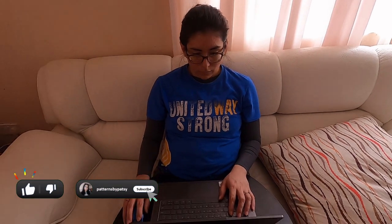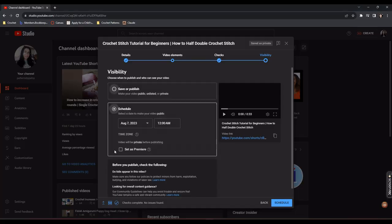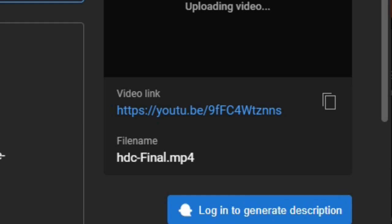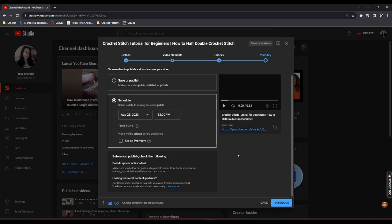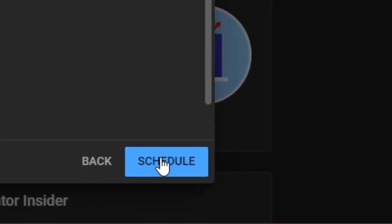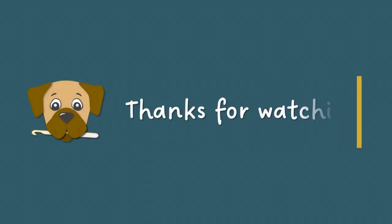The last step is scheduling the video in YouTube Studio. This is where all my hard work comes together, and it's satisfying to see that link generate. When I click schedule at the end, I think about everything that went into the video, and I hope it does well. Thanks for watching.